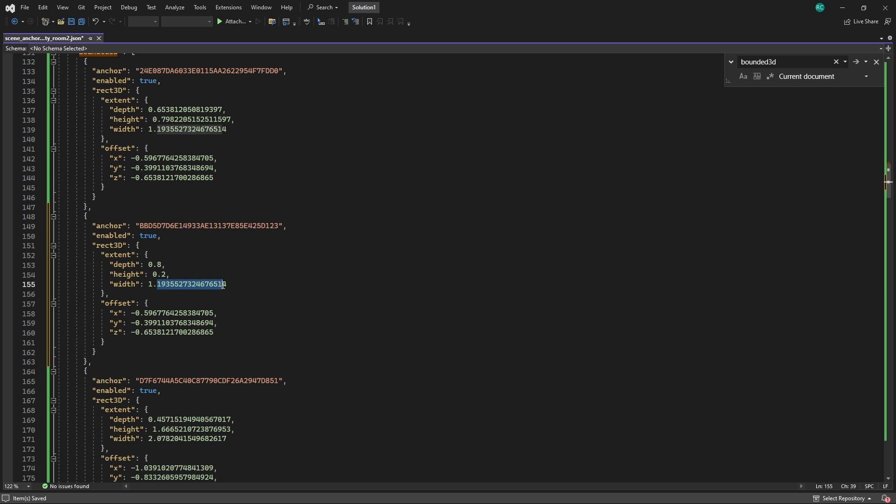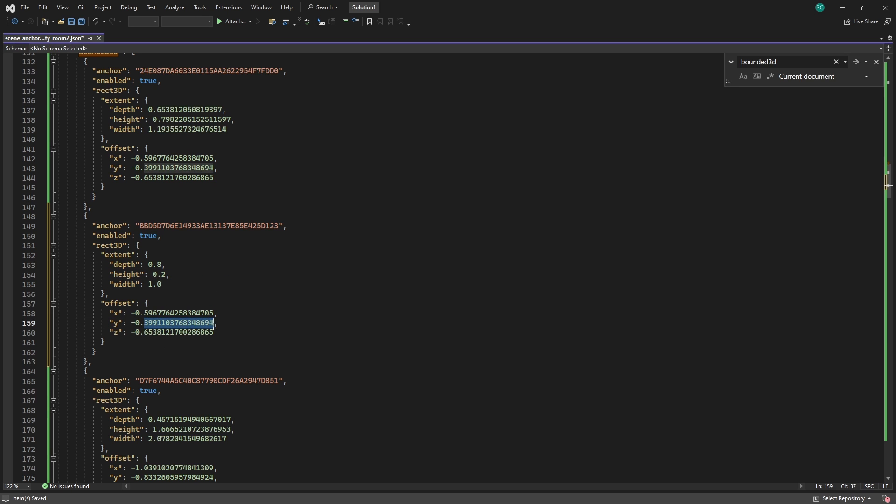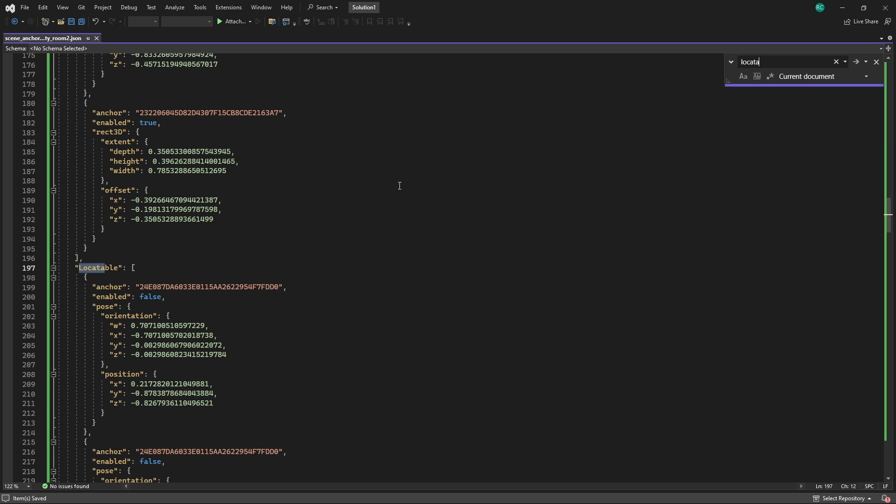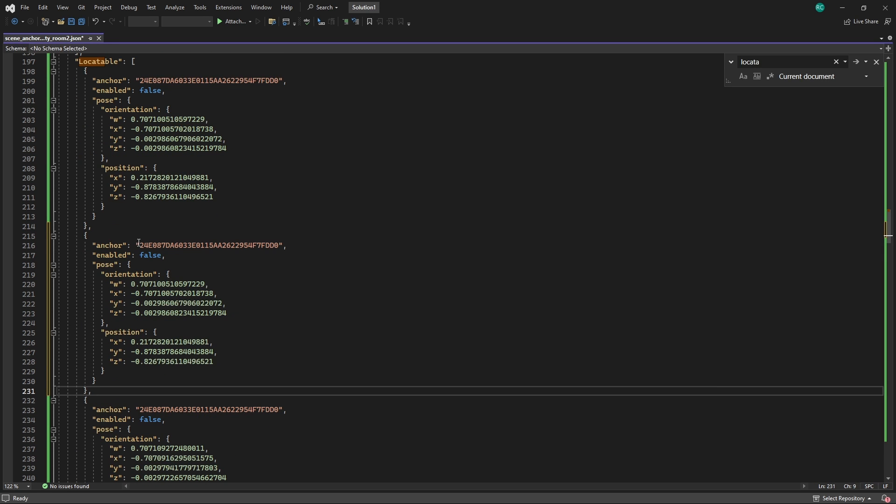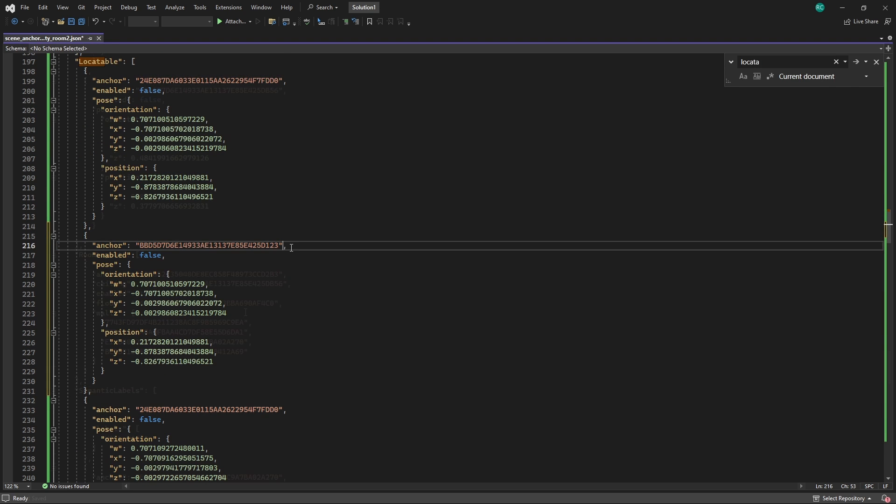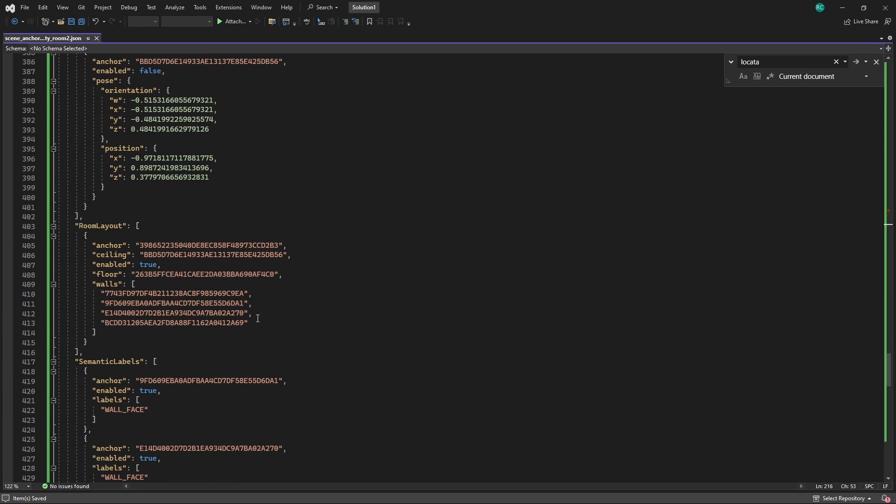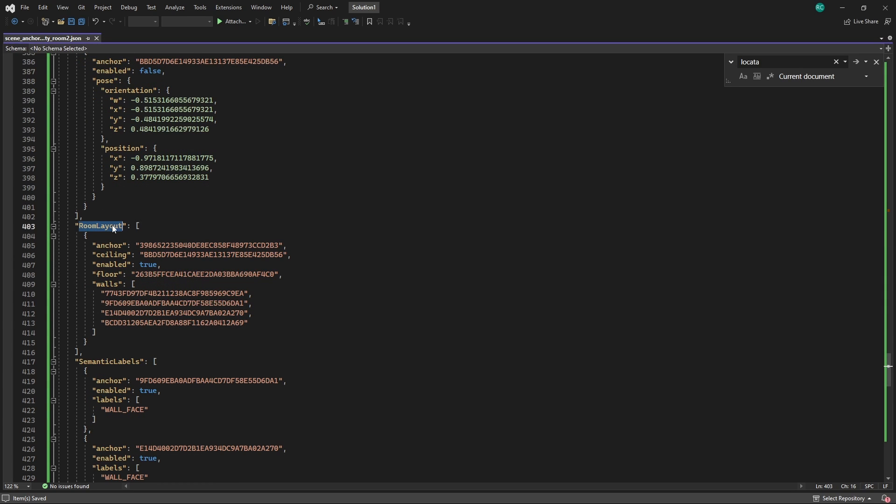Then, we also need to add our anchor to the loco table. This is where we specify the orientation and position of the object. Under Room Layout, you can find the room anchor, which is the center of our entire room, and which anchors act as our walls, ceiling and floor.